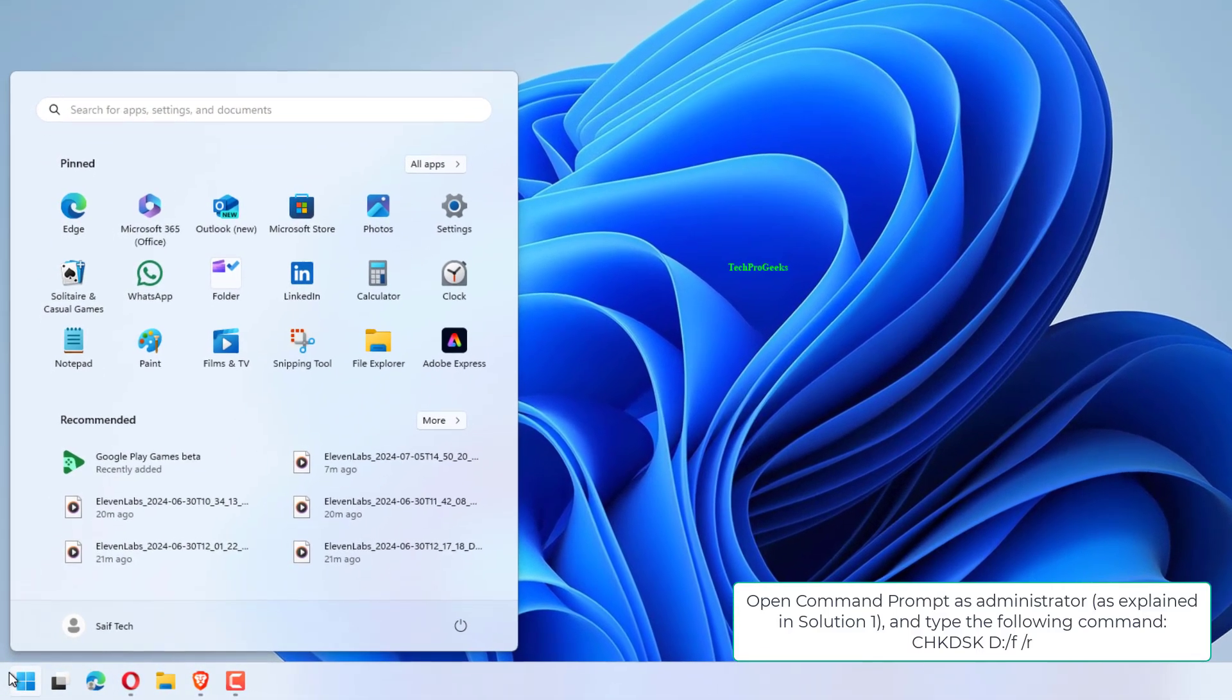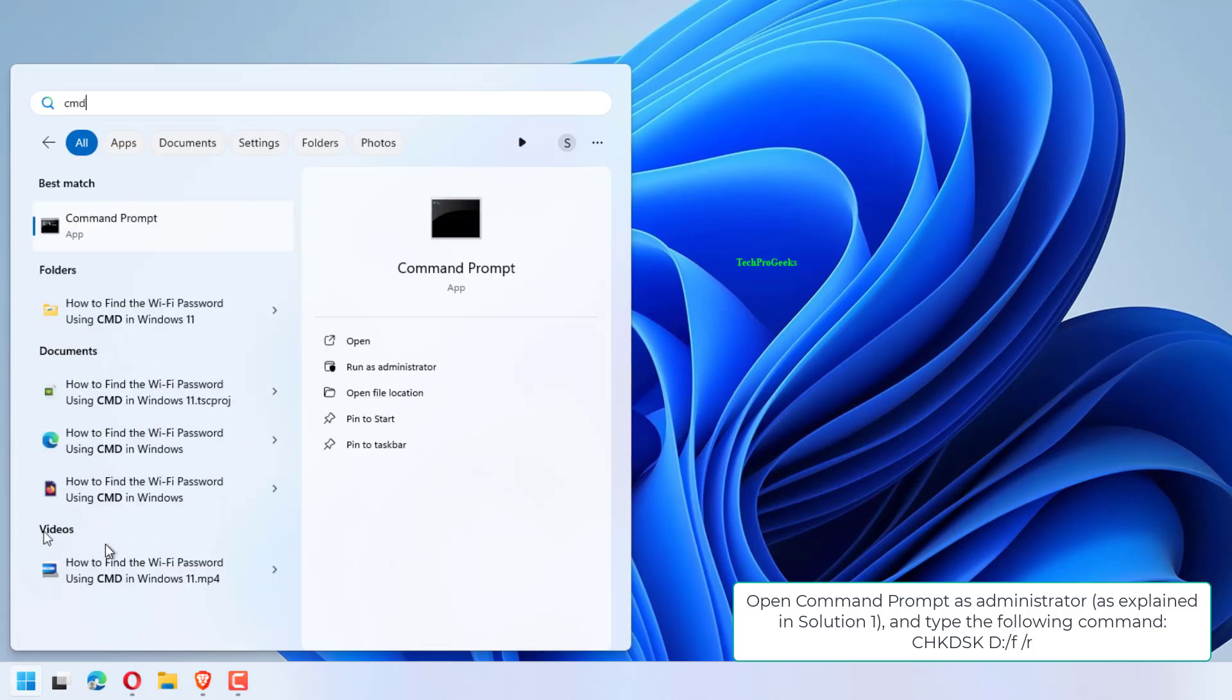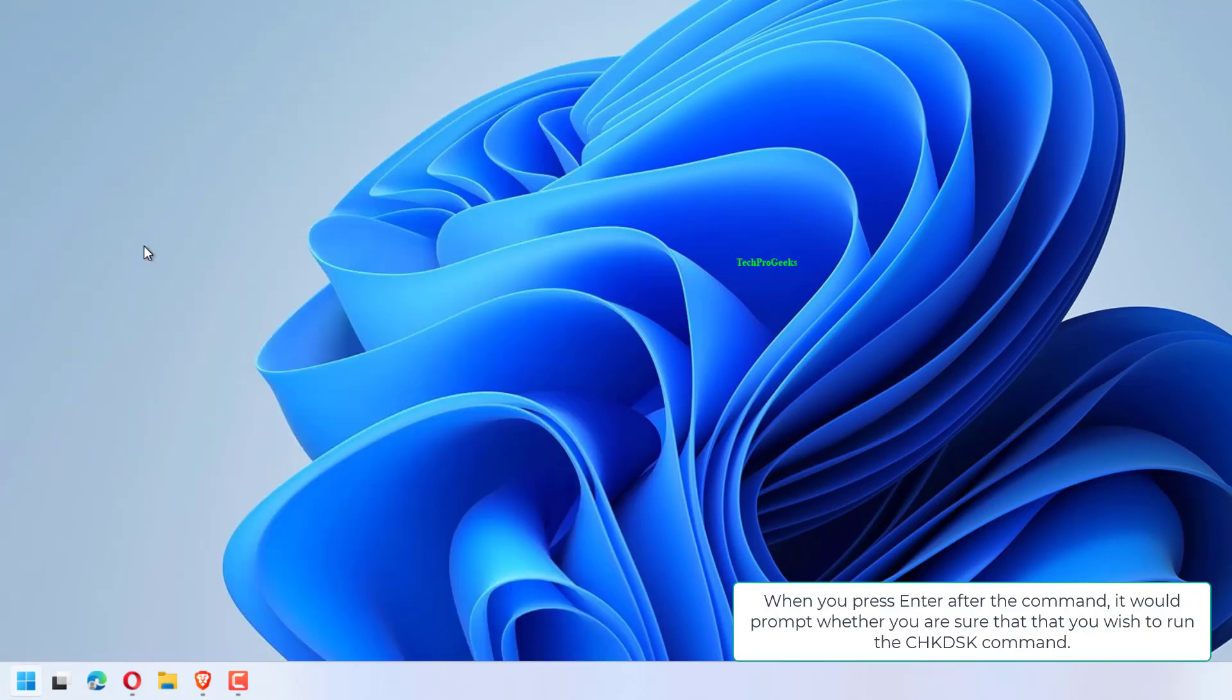Open command prompt as administrator, as explained in Solution 1, and type the following command.